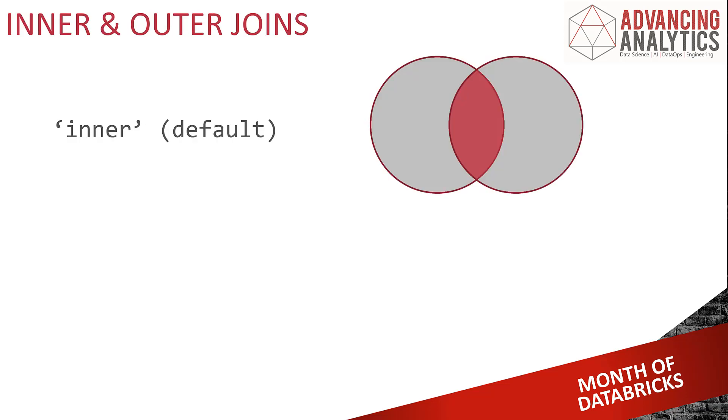First up we've got our inner and outer join. Inner join is saying I want to take records from both sides and only where they exist in both do I want to bring them together. Please only retain records that exist in both sides, throw everything else away.